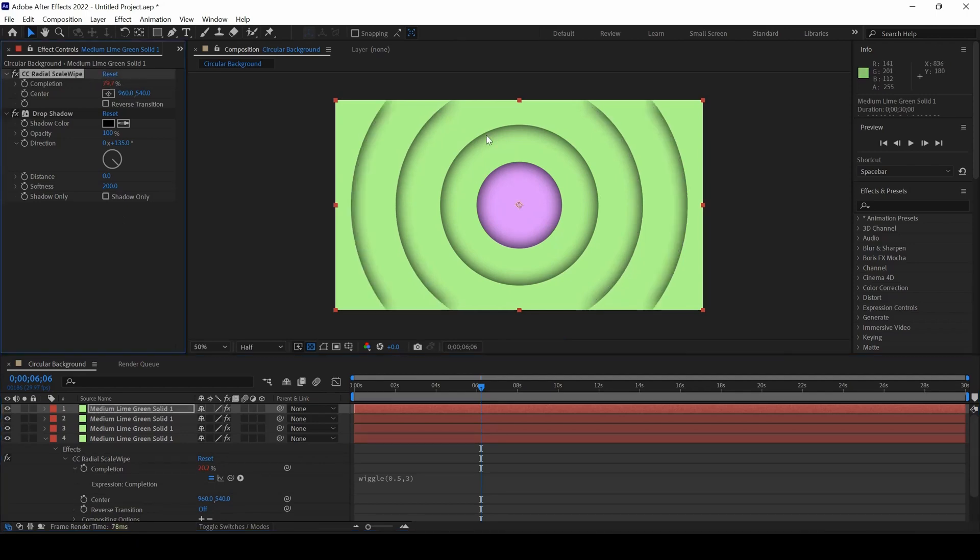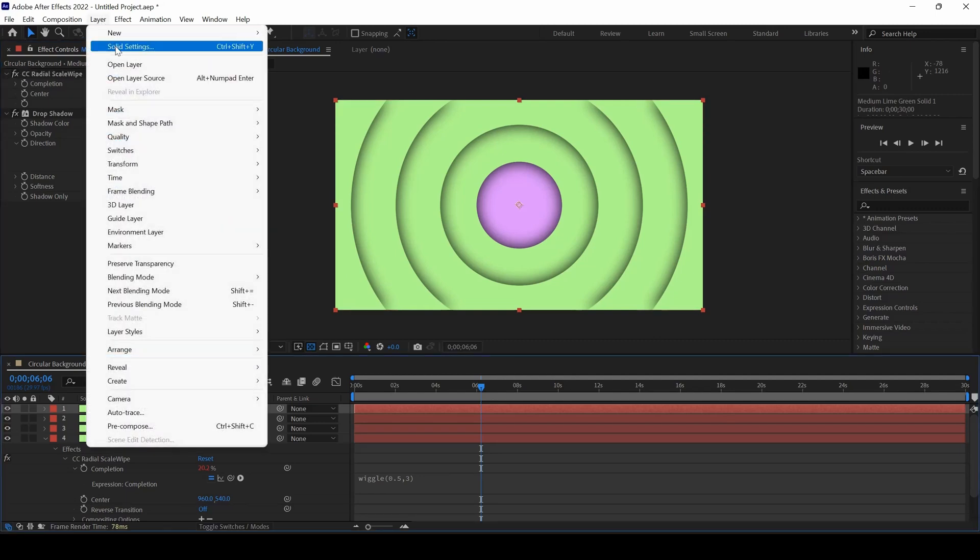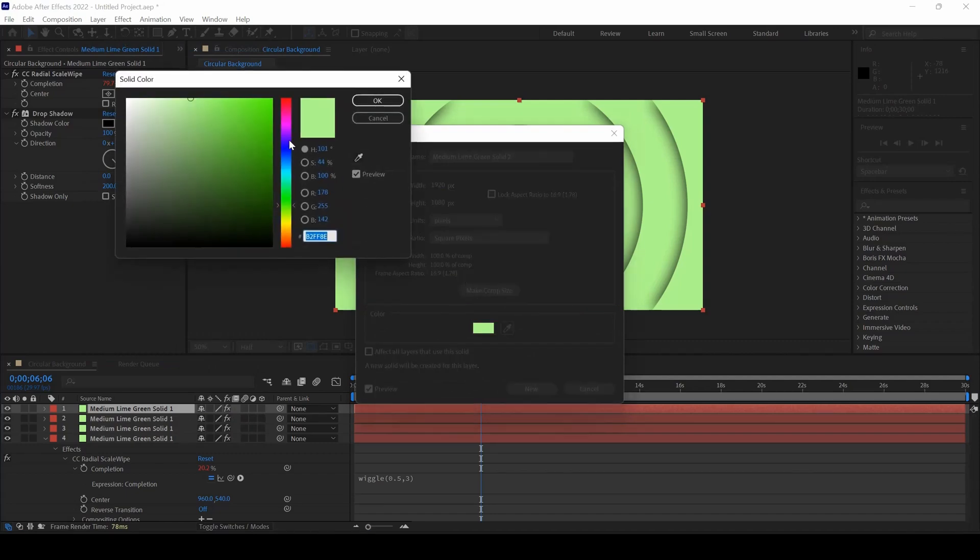Now all you have to do is click on each solid and from Layer, from the solid settings, change the color.